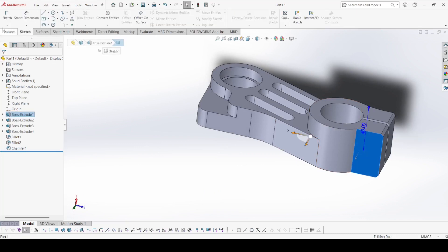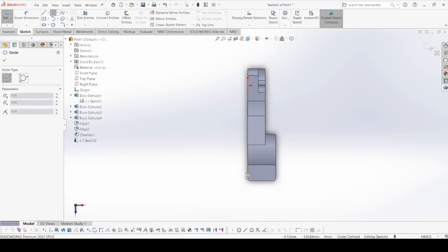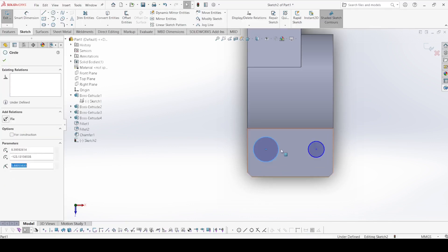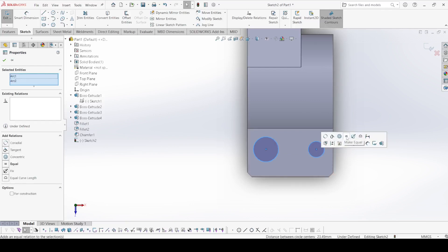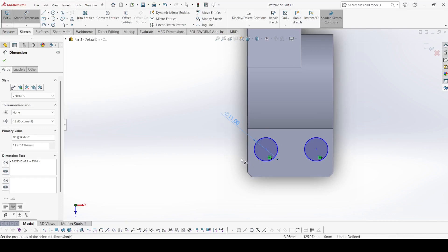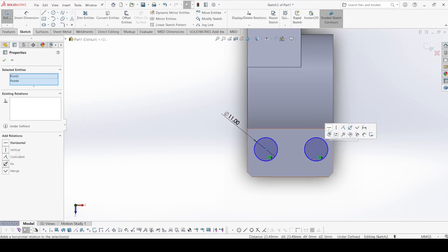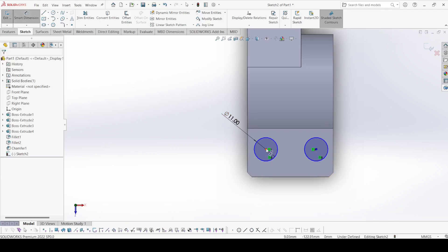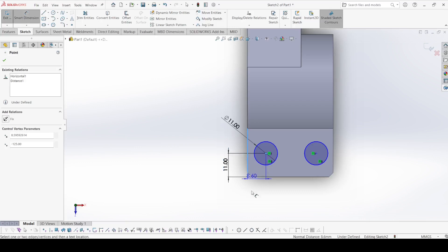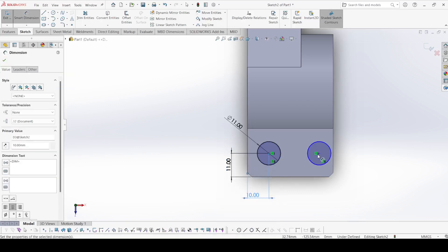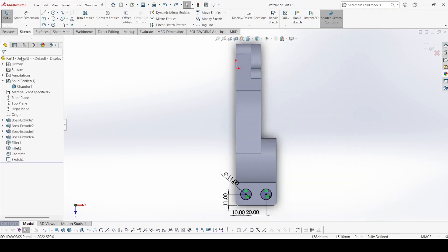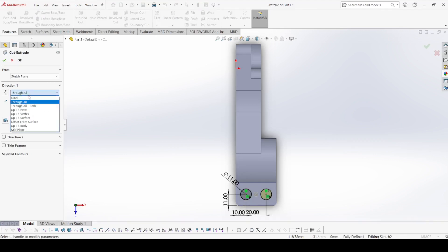Now select this face and go to sketch. Select the circle and draw two circles here. Both circles are equal, so make equal. The diameter of this circle is 11 mm. Both centers are on the same horizontal line — apply horizontal. Distance from this edge is 11 mm, distance from this edge is 10 mm, and the distance between the two circles is 20 mm. Apply OK. Now select Extrude Cut, select through all, and apply OK.